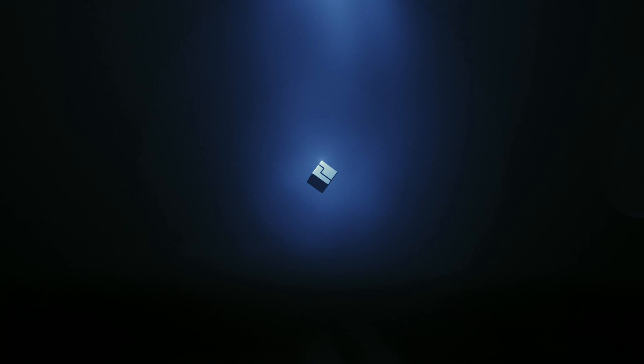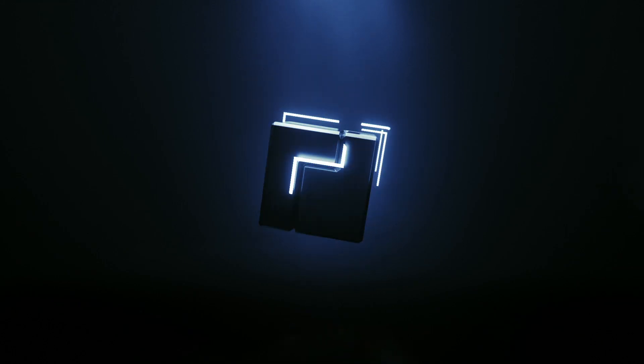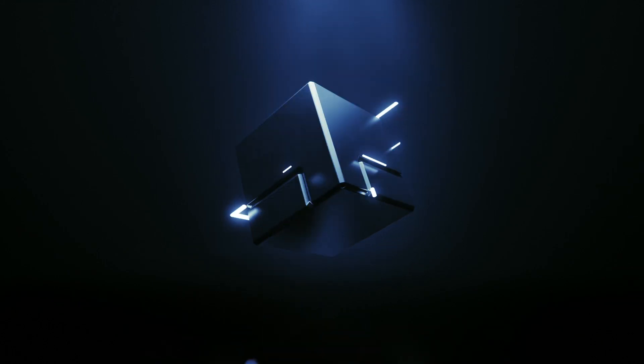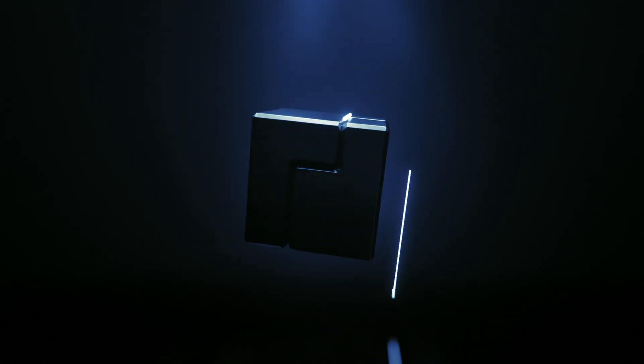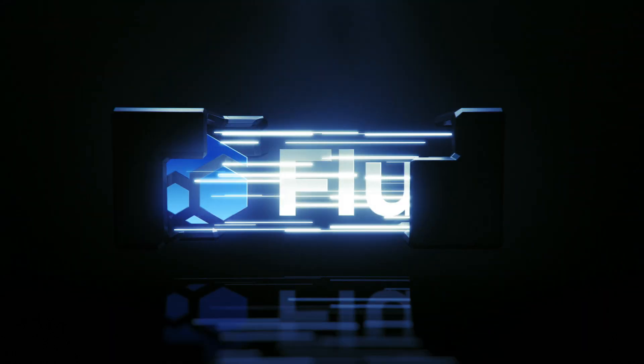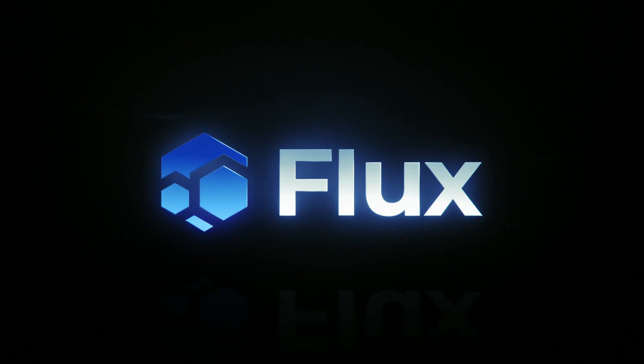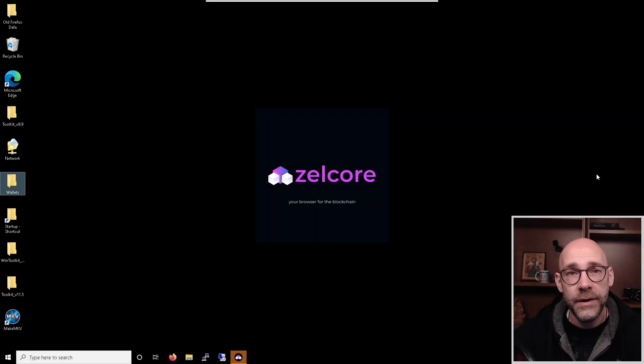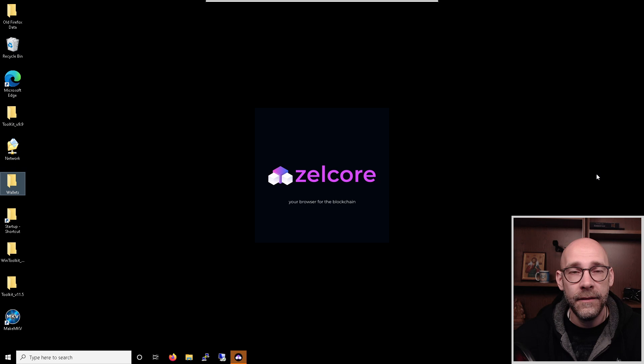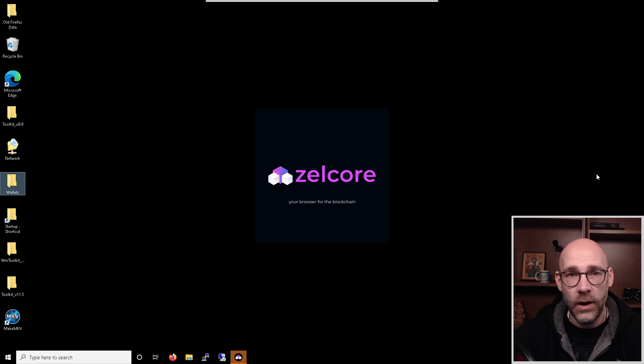Let's get started. Let's start by opening up Zellcore, logging in and then opening up our full node wallet.